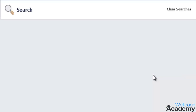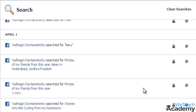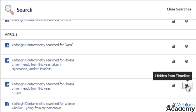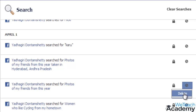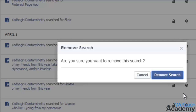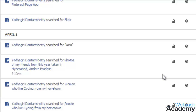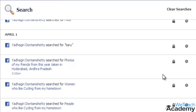If you want to delete any particular search, click the No icon, then Delete, and confirm the same by clicking on Remove Search. In this way you can delete your search history on Facebook.